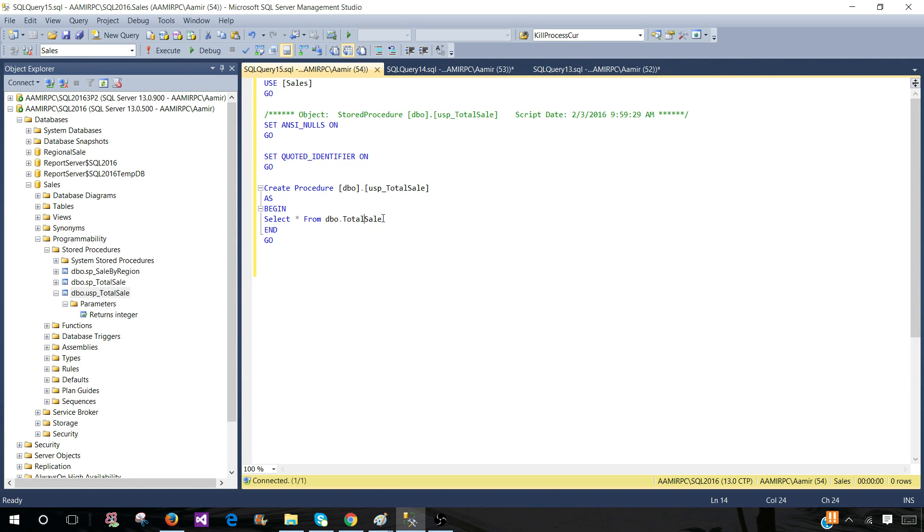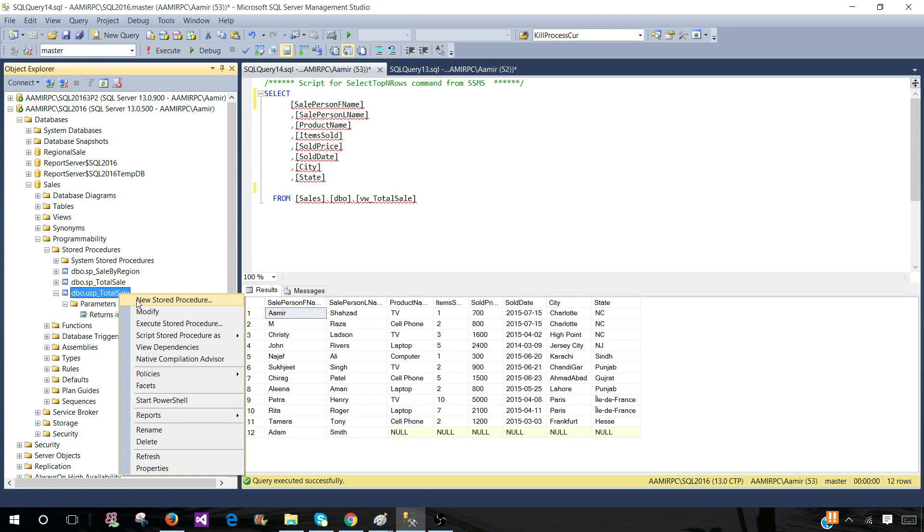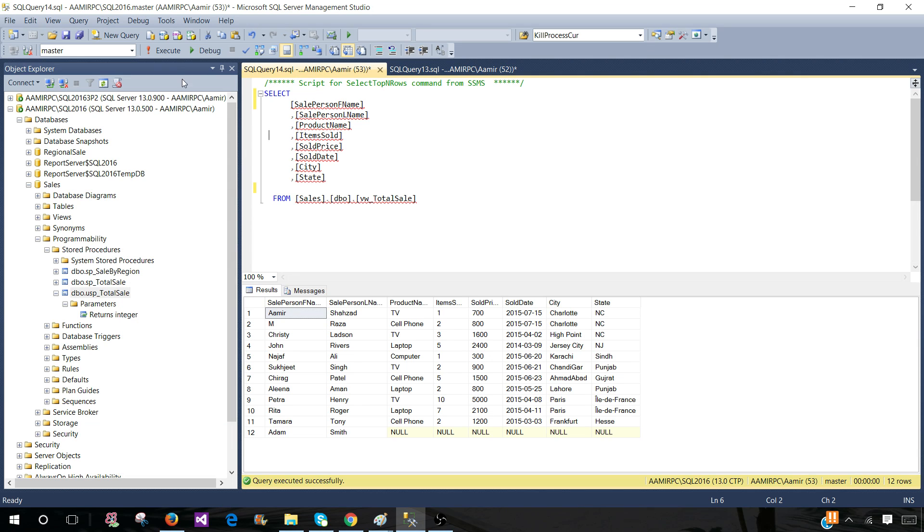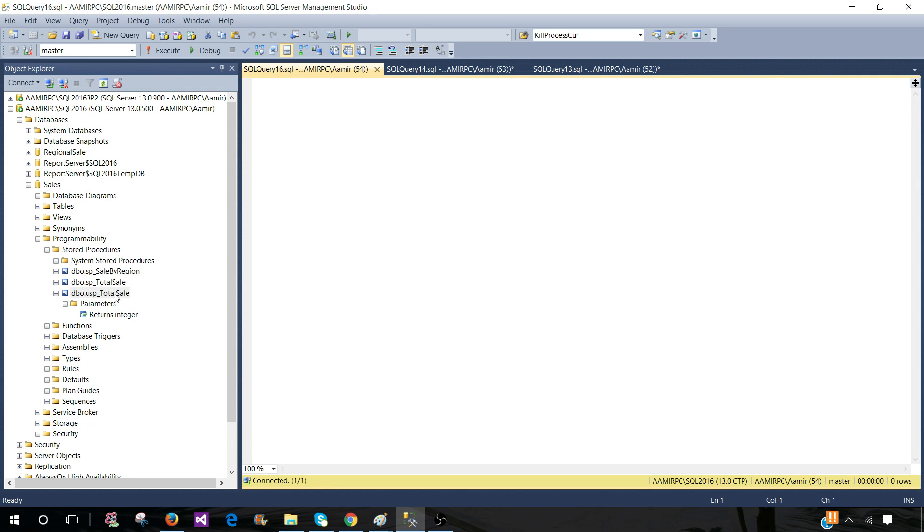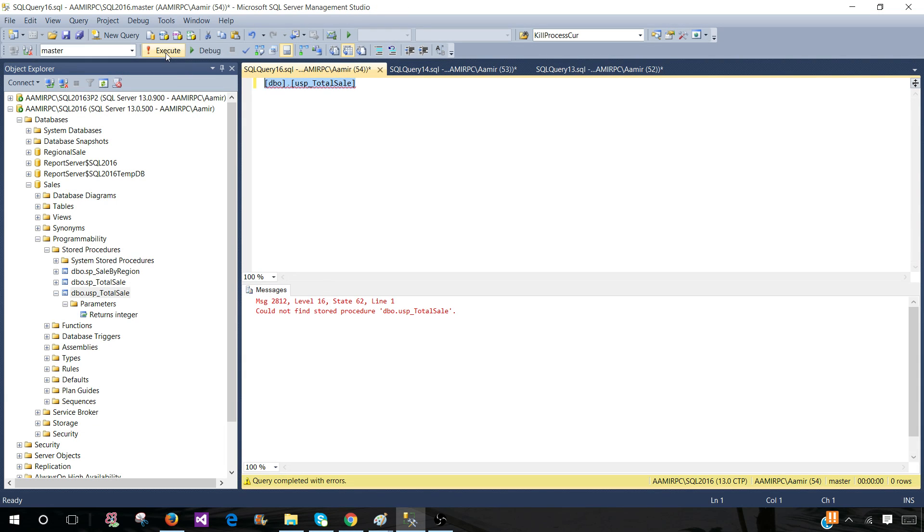So I'm good to go and run this stored procedure. I can right click here and execute stored procedure or I can open a new query and just drag this stored procedure here and select it and execute.